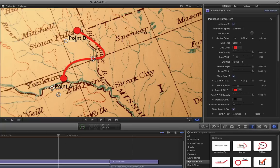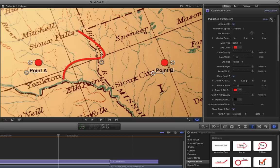And the trick here is, first I'm going to reset this. In the title inspector for the Connect the Dots, I'm going to click the hooked arrow for the published parameters. I'm going to hit once and I'm going to hit twice to completely reset this callout.